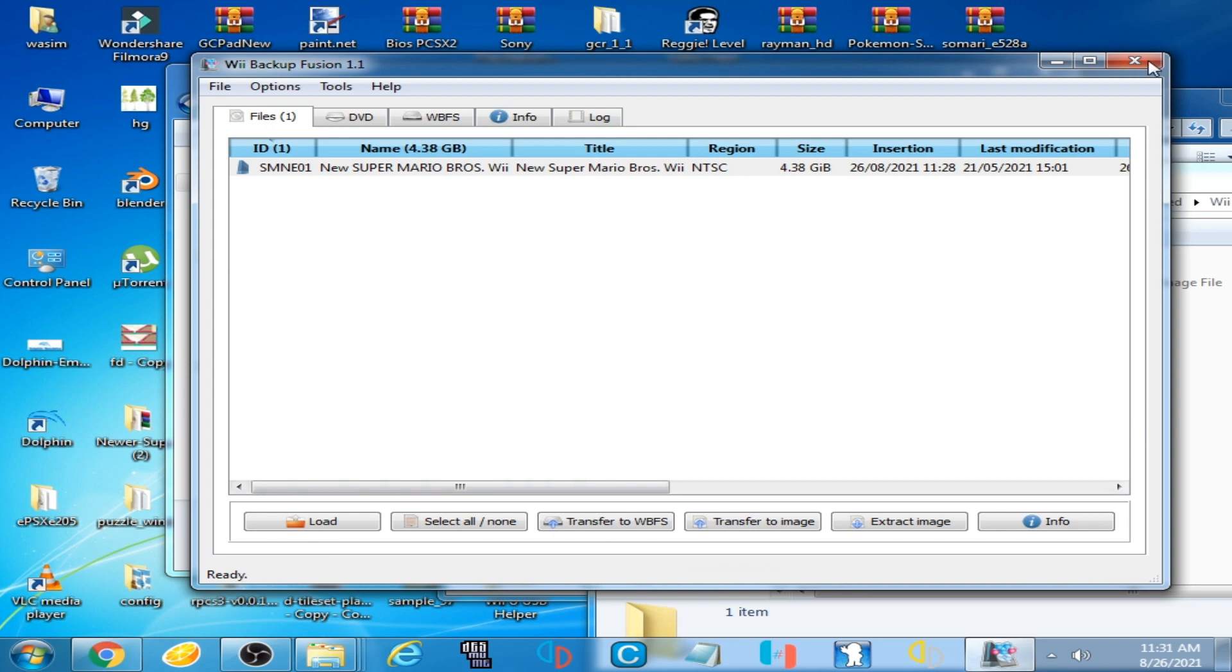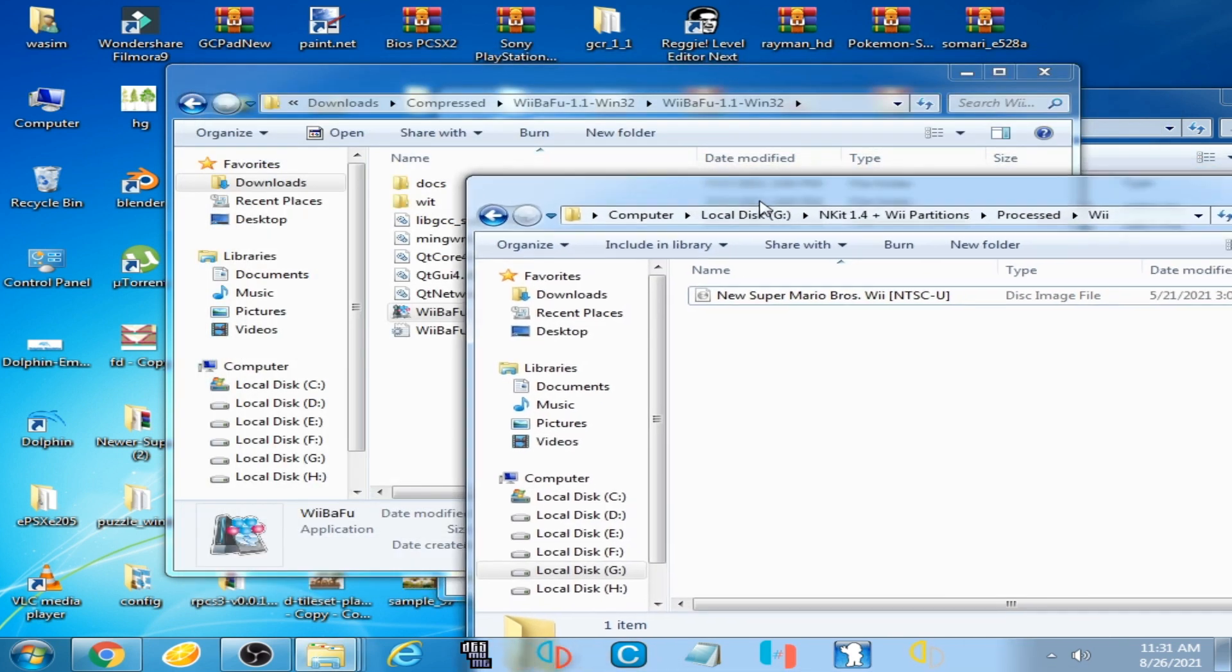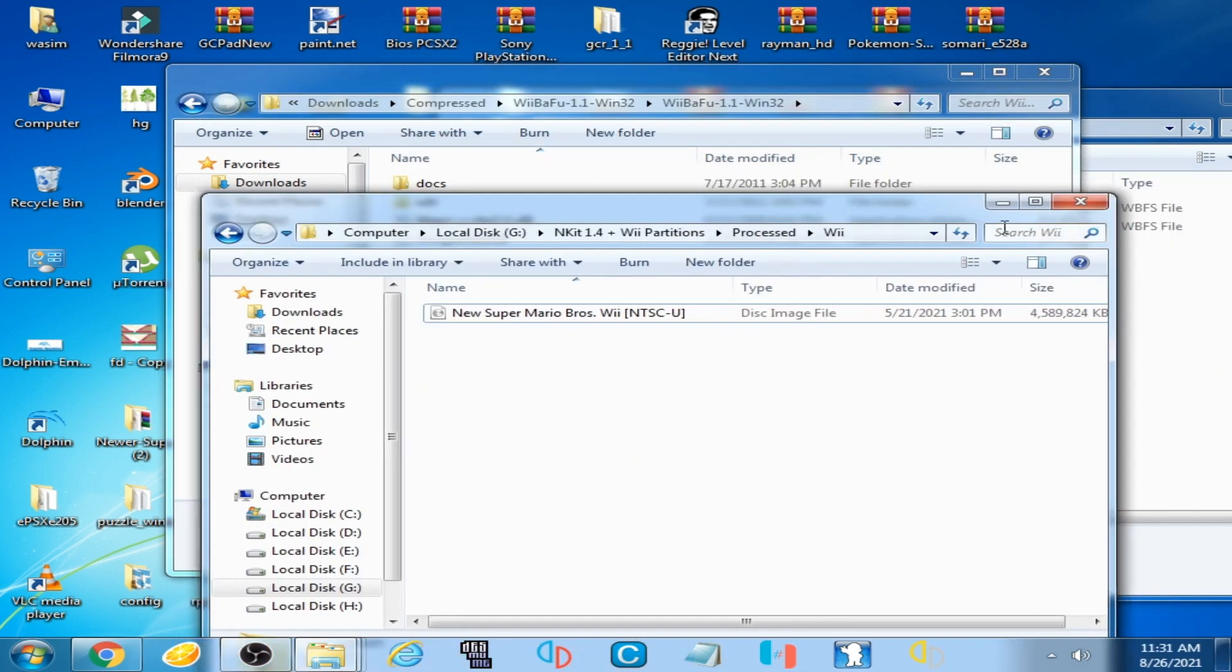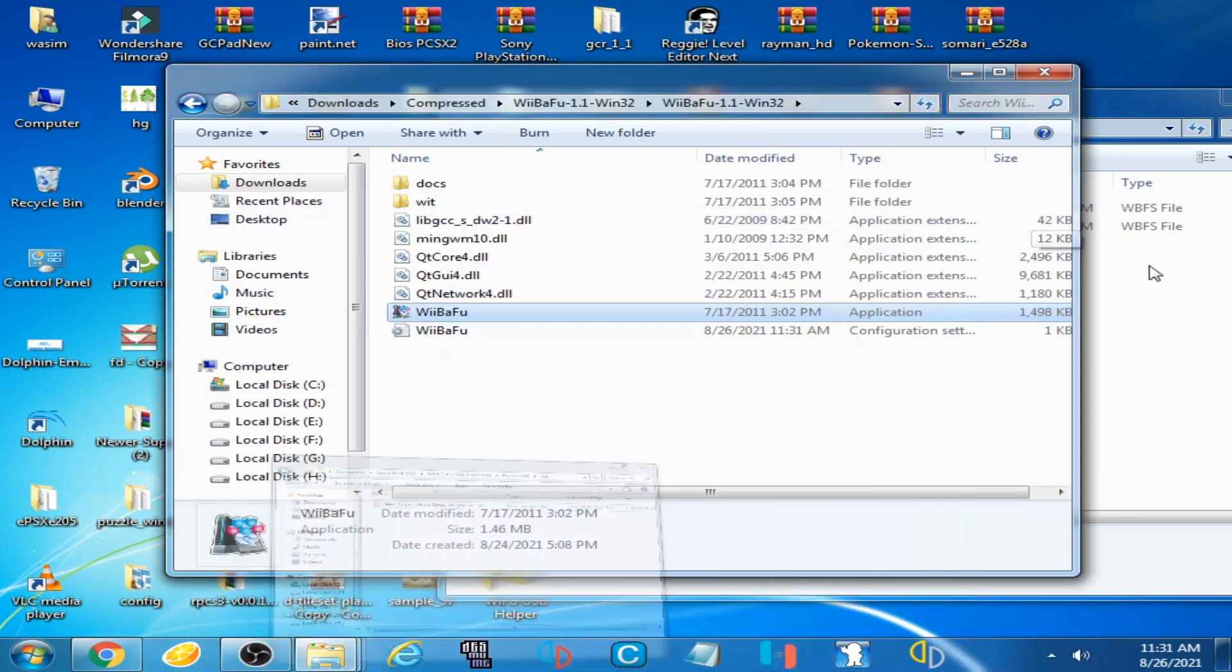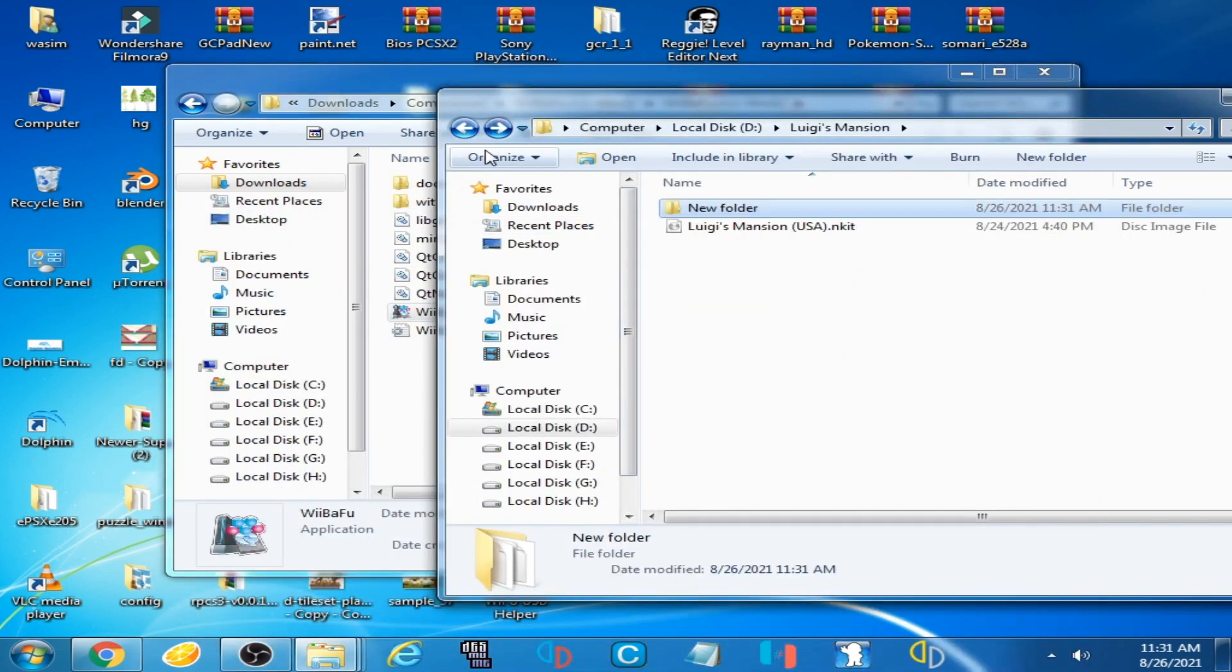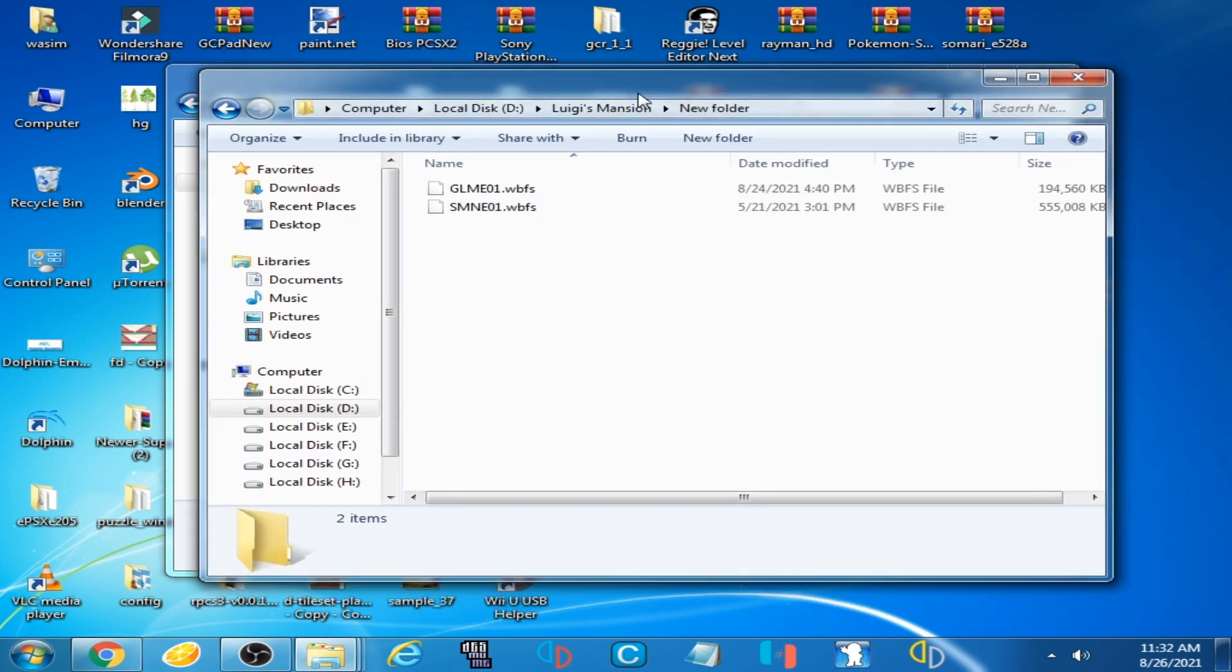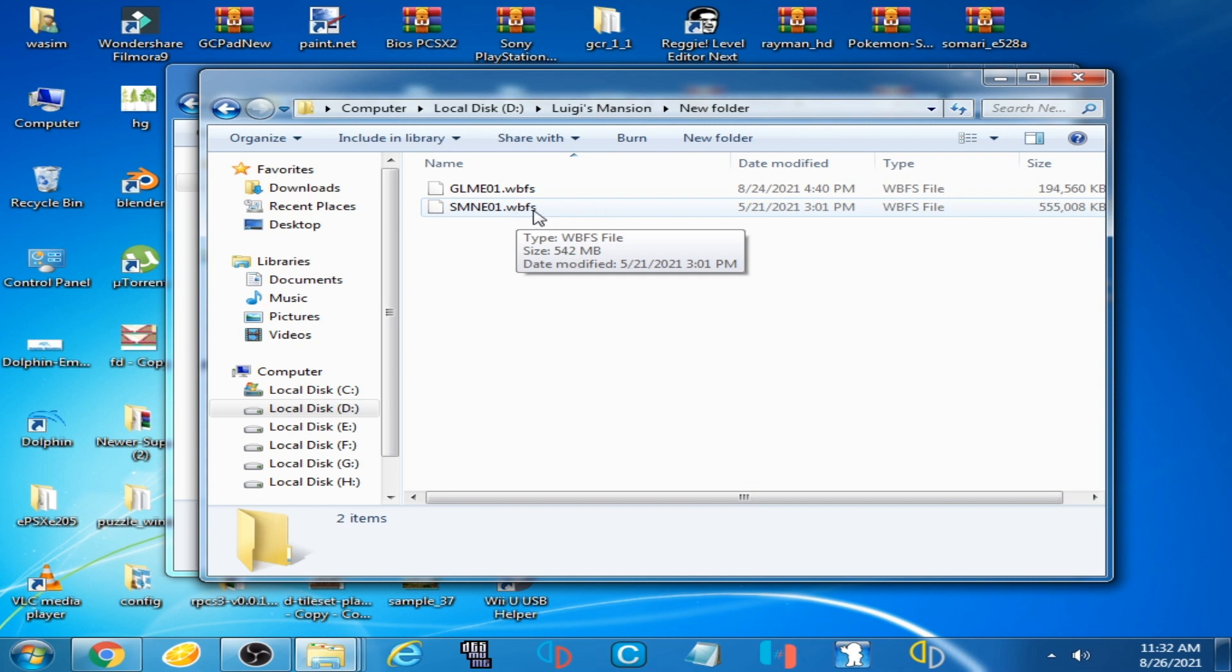Close it and go to your Luigi's Mansion. Here is the new file, New Super Mario Bros WBFS.